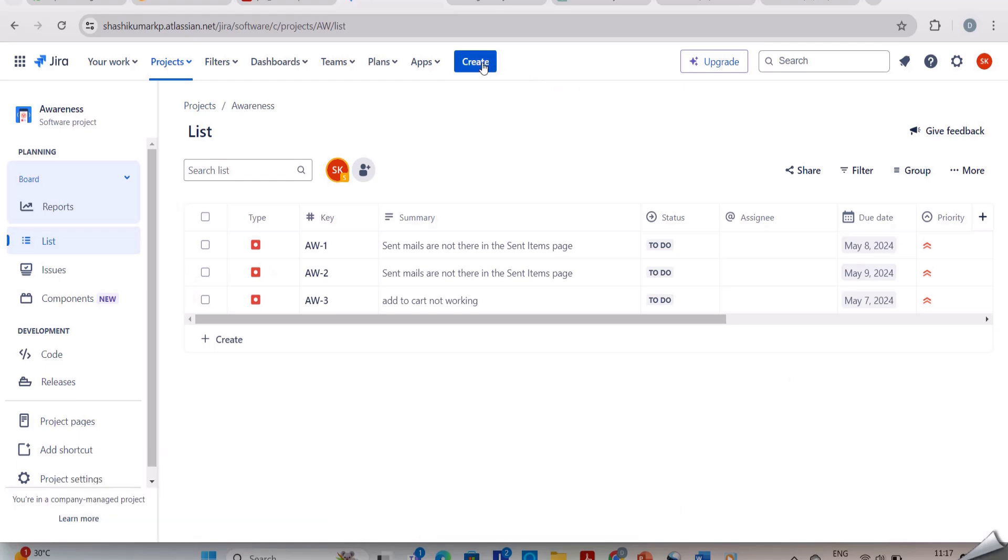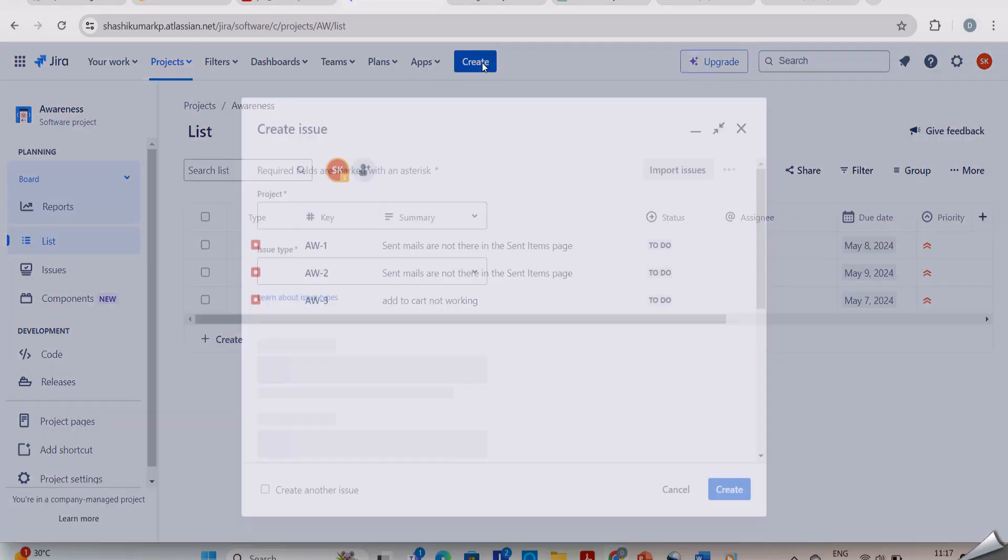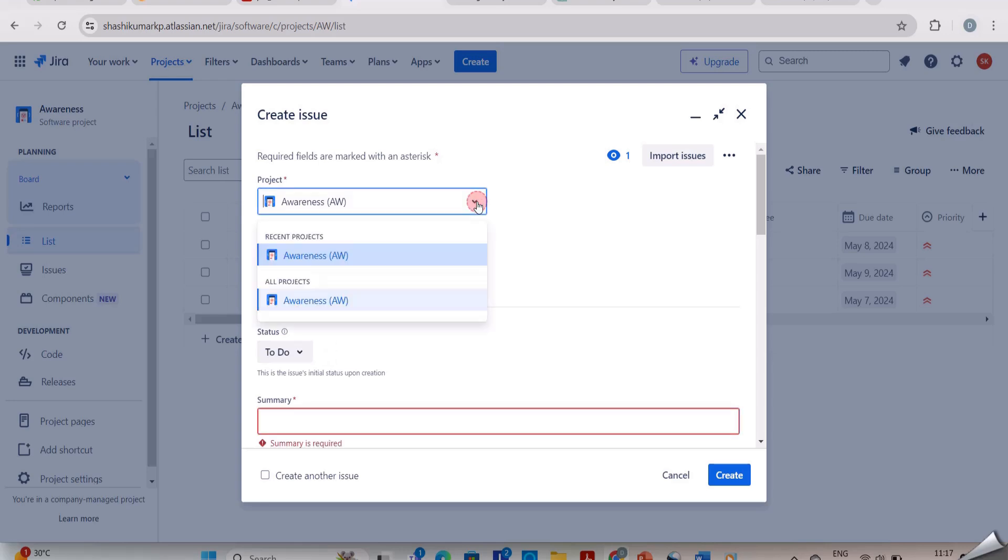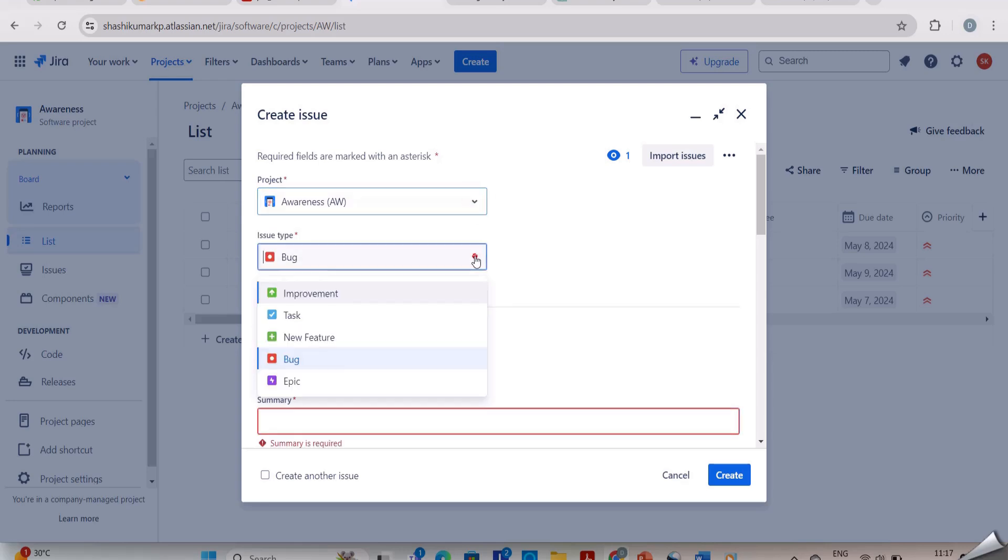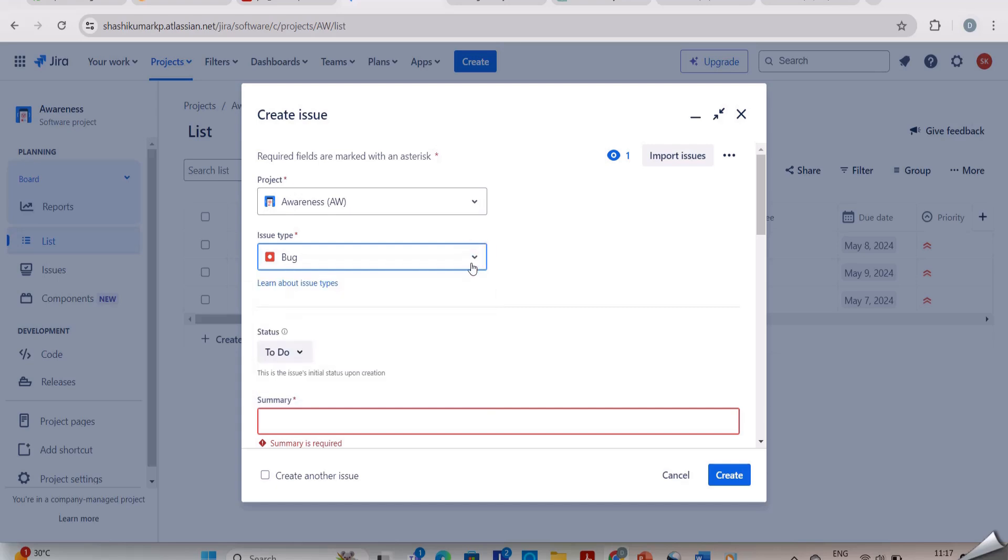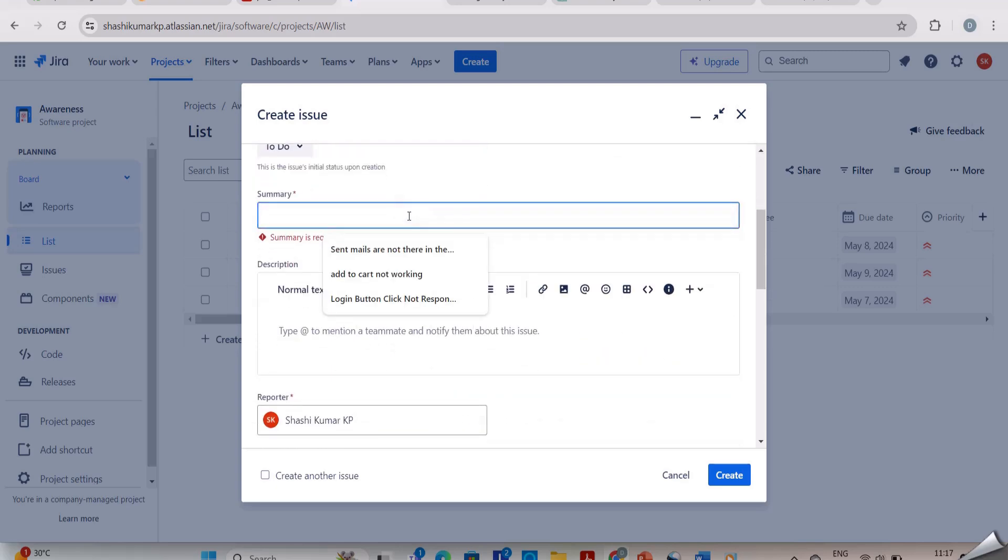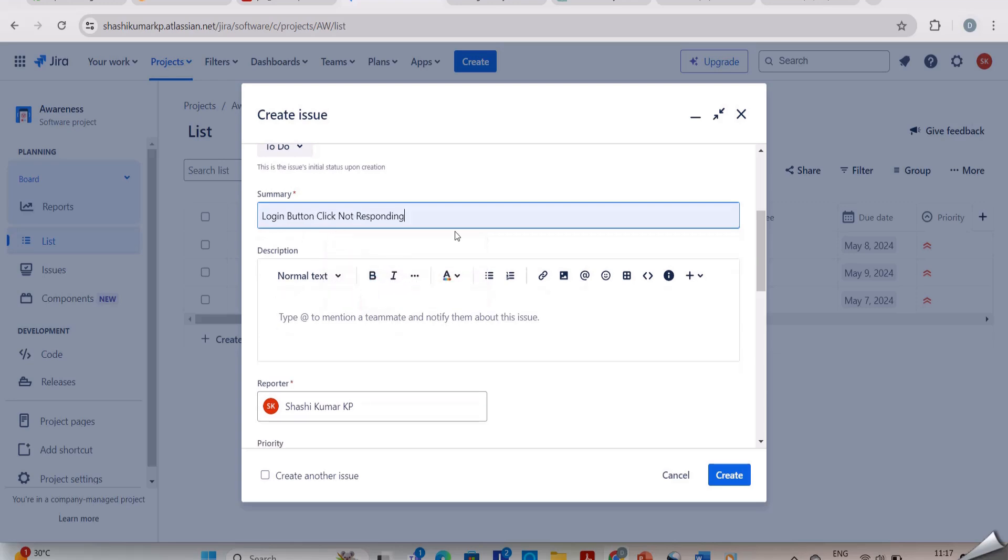Here we should select the project on which we are working, then issue type. Here you can see we have many options. Now I am selecting bug. In the summary we should write the summary of the bug which we are reporting. After that we need to write the description.